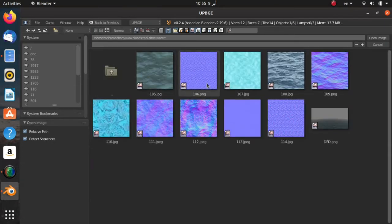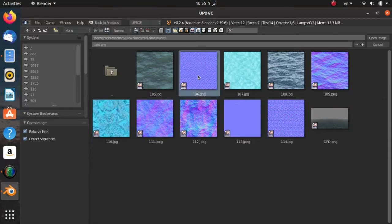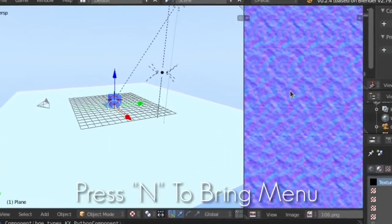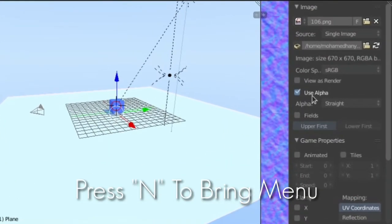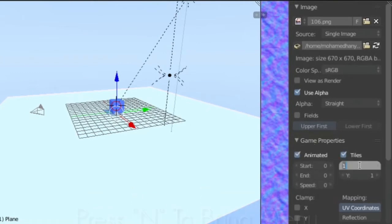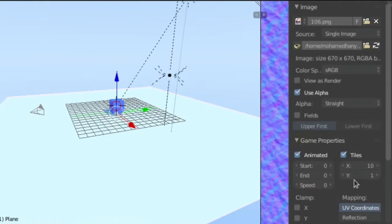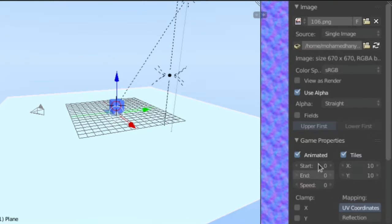This is our animated normal. After you did, press N on your keyboard, then check Animated and check Tiles. Set the tiles into 10 and Y into 10 too. Leave the start at 0 and change end into 99.